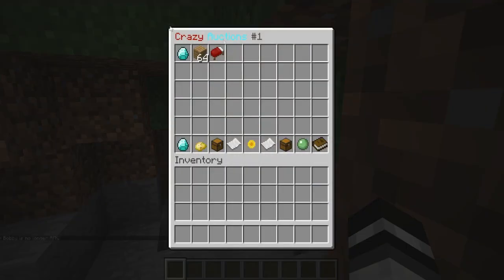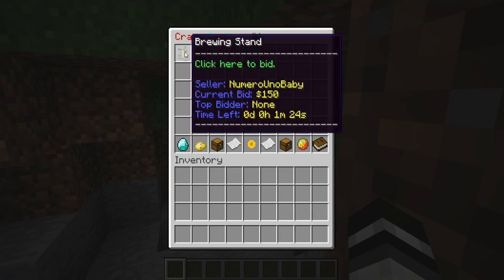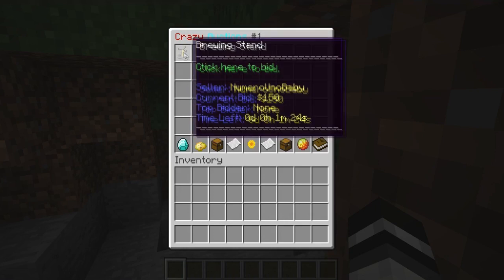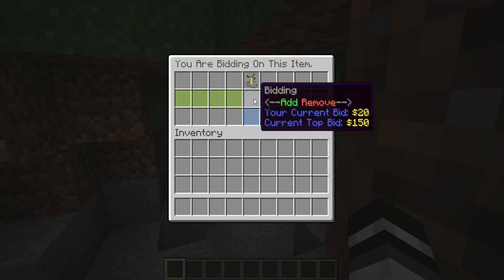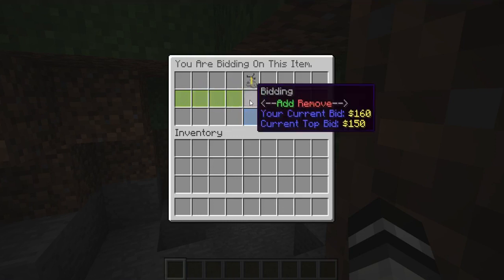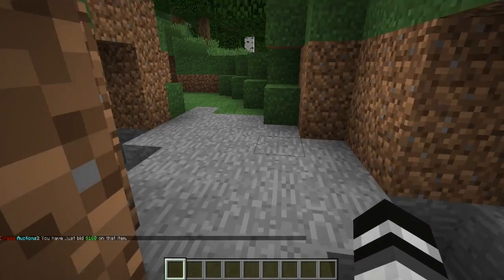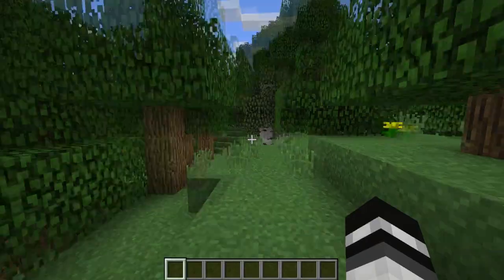On Bobby's screen, open /ca and click the slime ball to change the filter to show only bidded items — since it defaults to selling items. Now you can see all items available to bid on. Left-click the brewing stand to place a bid. The current top bid is 150, so we need to go higher — let's add 10 more for a total of 160. Confirm the bid and now Bobby is on top of the bidding unless someone raises the price higher.